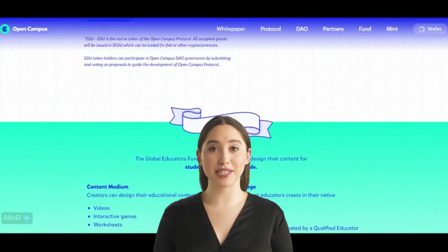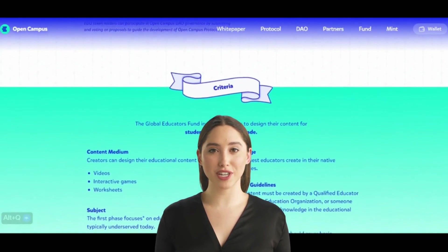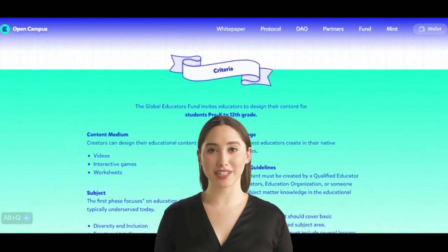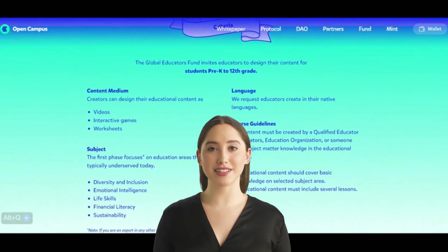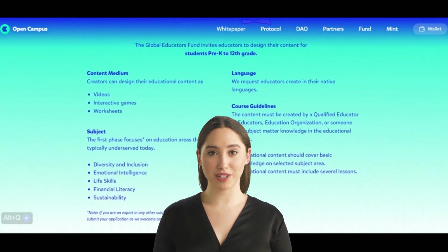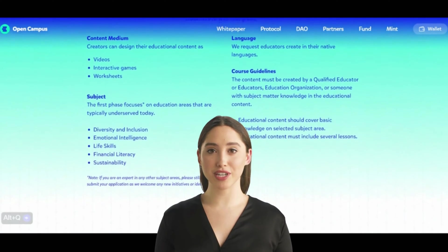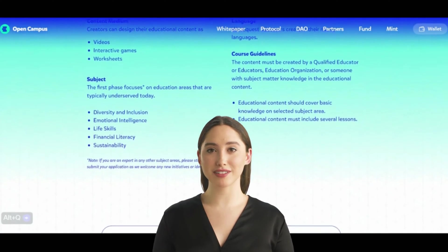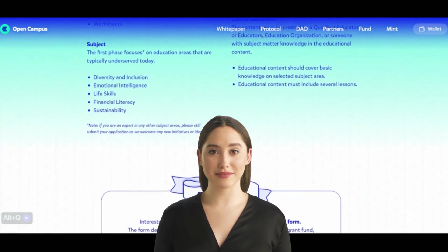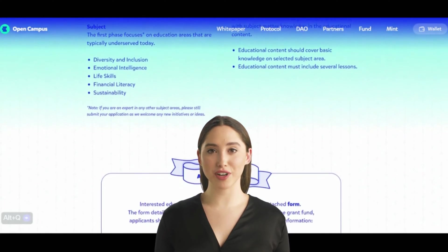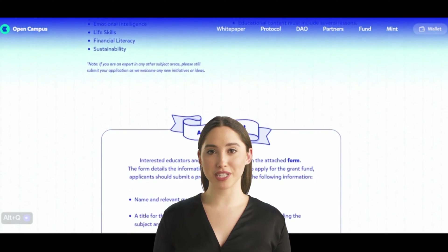Open Campus Protocol has a noble mission at its core: to ensure that teachers' contributions to society are recognized and to provide a global alternative education system. Traditional education systems often struggle to adequately reward teachers' efforts. Open Campus EDU aims to address this issue by creating an ecosystem where educators can receive fair compensation for their valuable content.